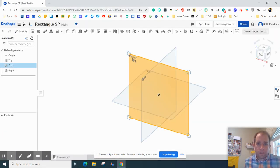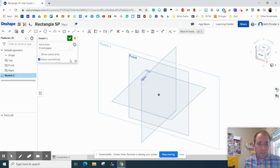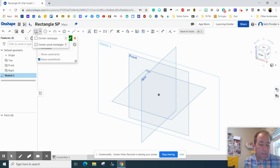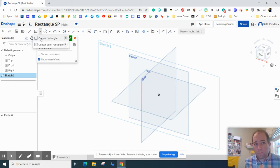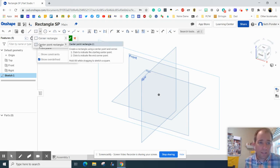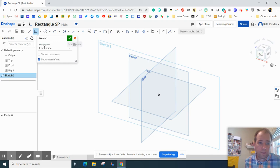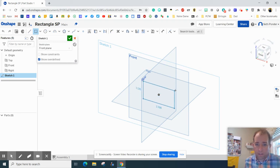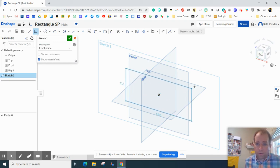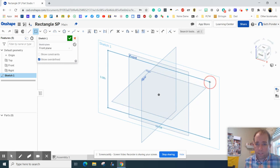Alright, we are going to start on the front plane right there and hit a Sketch. And we're going to grab a rectangle. It really doesn't matter which one you start with. I like starting with the center. And I'm going to click on the center there and I'm going to make a rectangle.